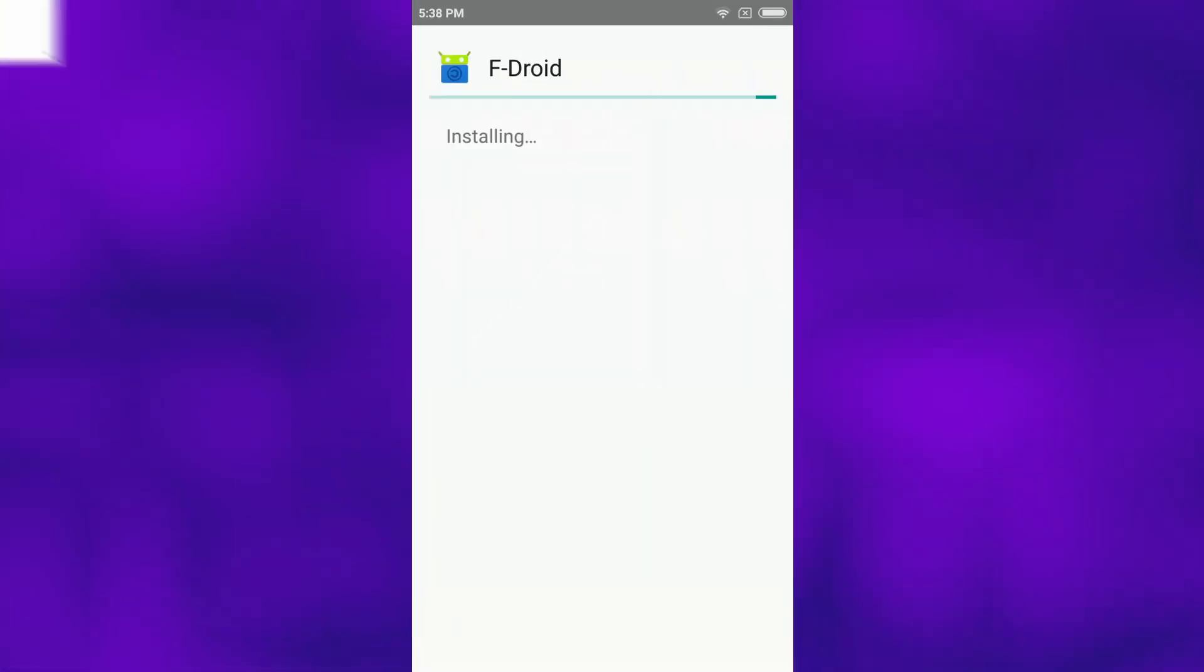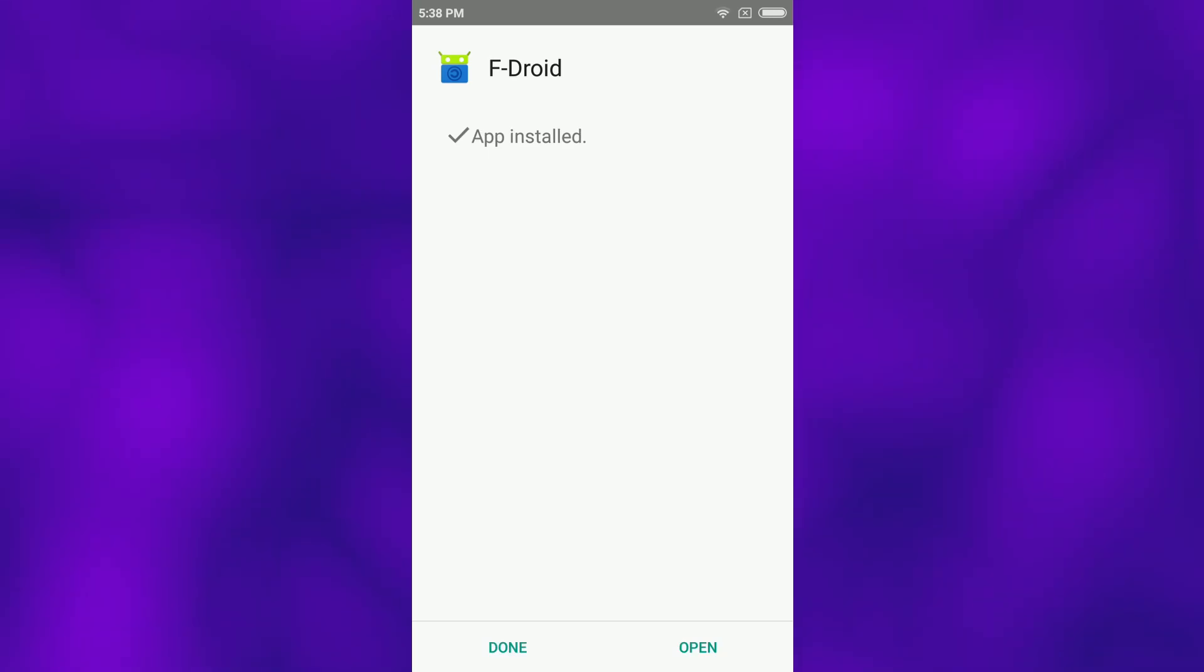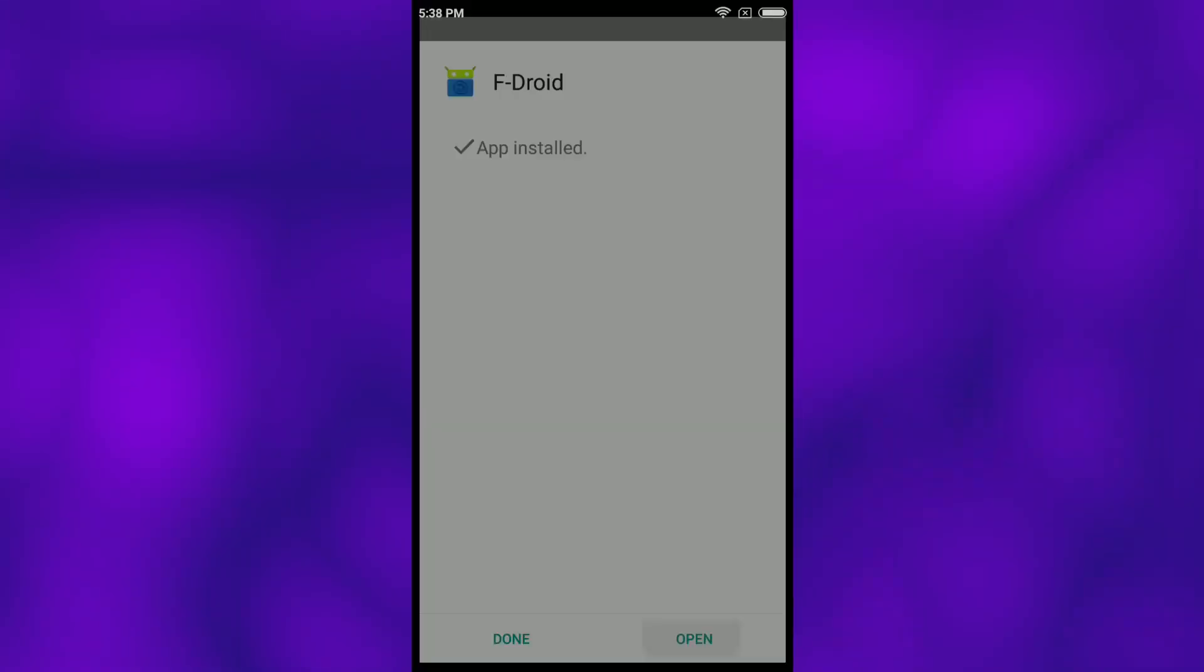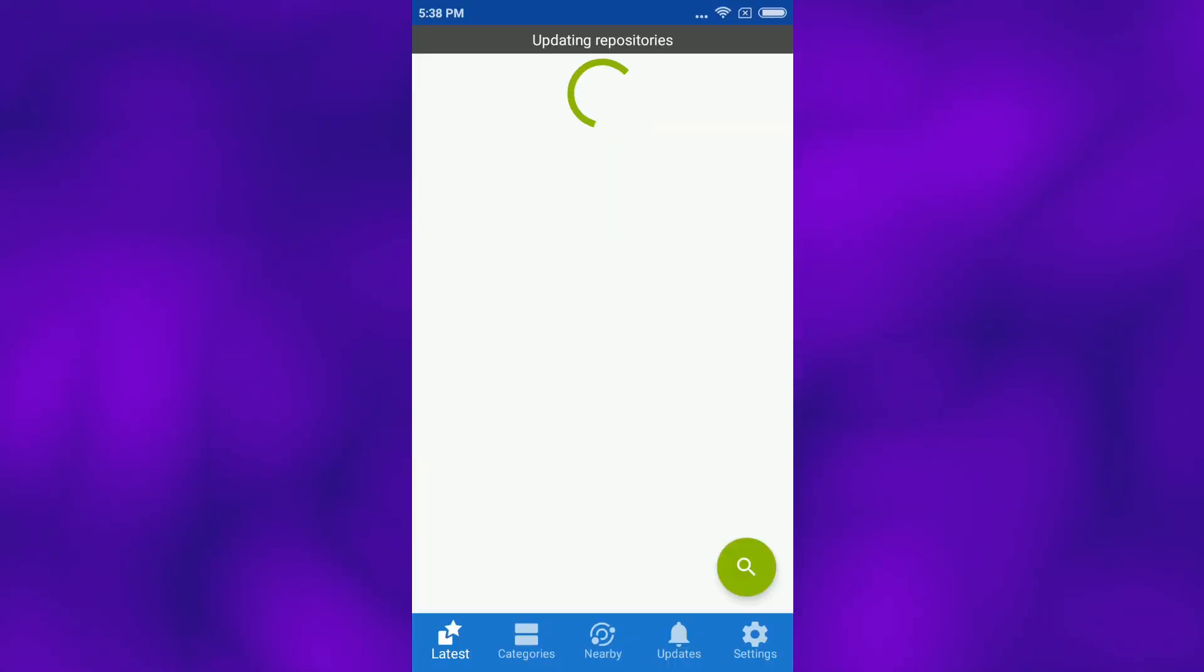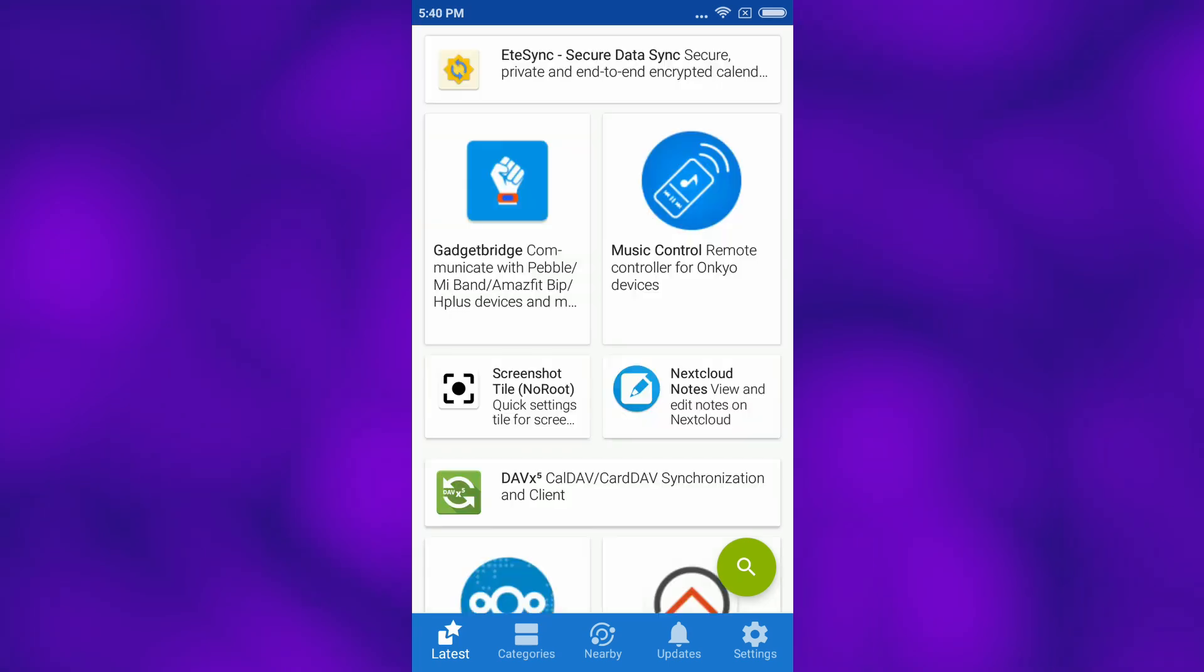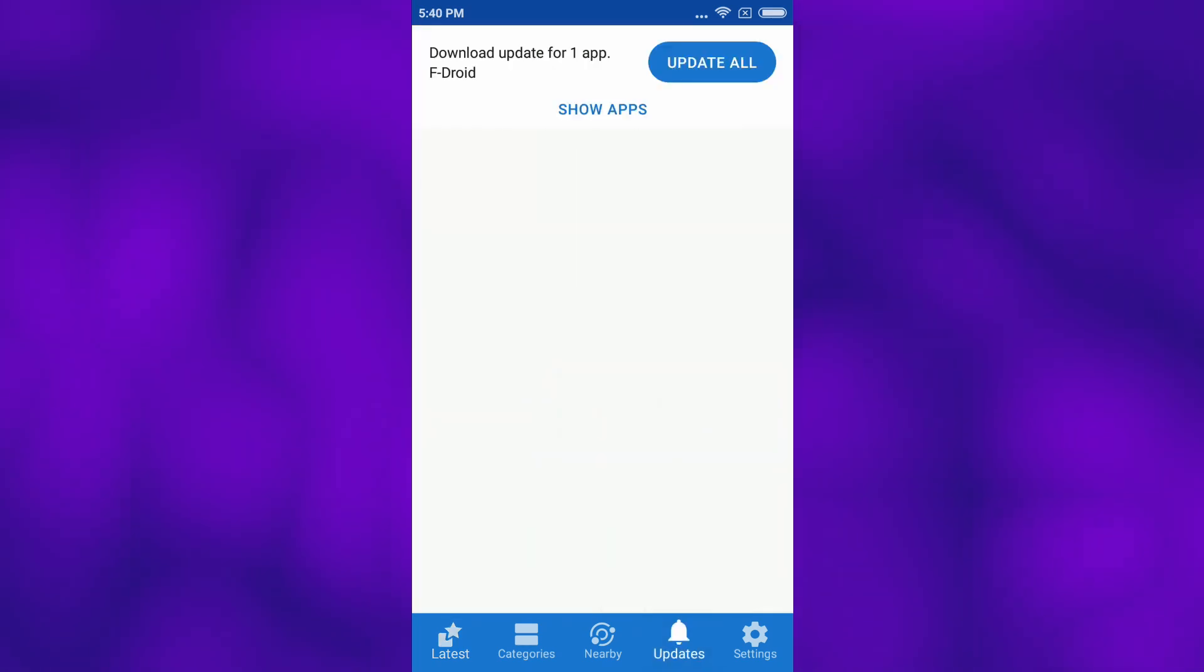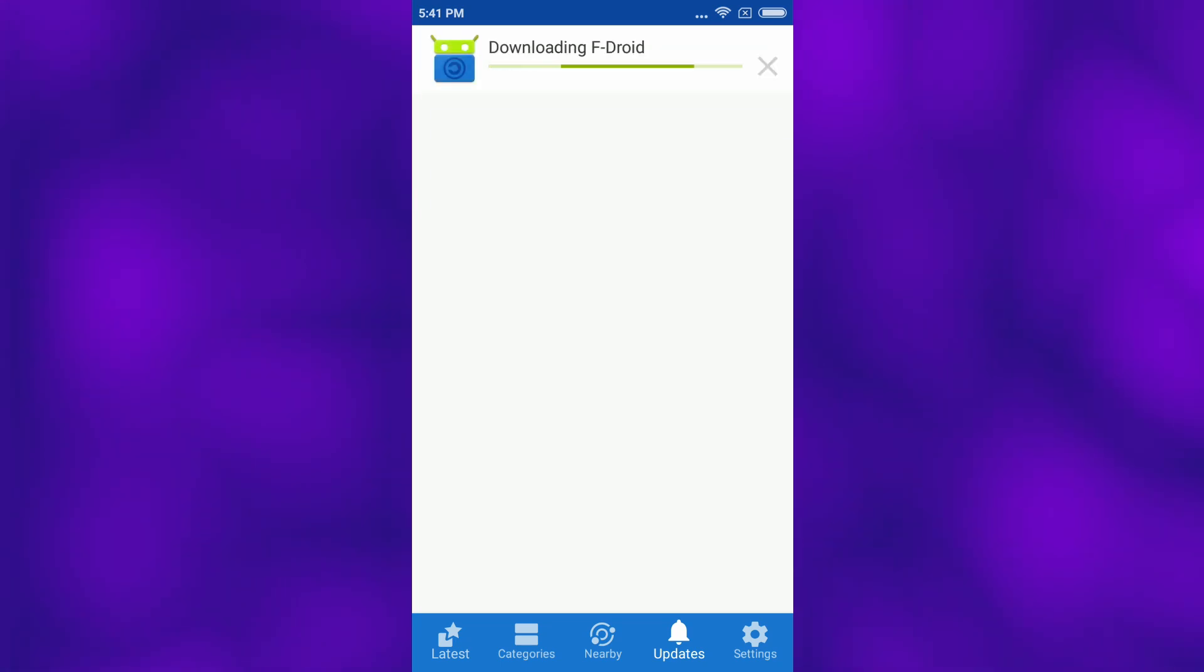Once F-Droid is installed, it will run a system check to make sure all the listed apps are compatible with your device. When you first launch F-Droid, check for updates to get the latest version of the client and repositories. And that's pretty much it. It is as simple as that. Now you are free to browse the world of free and open source Android apps that respect your privacy and freedom.